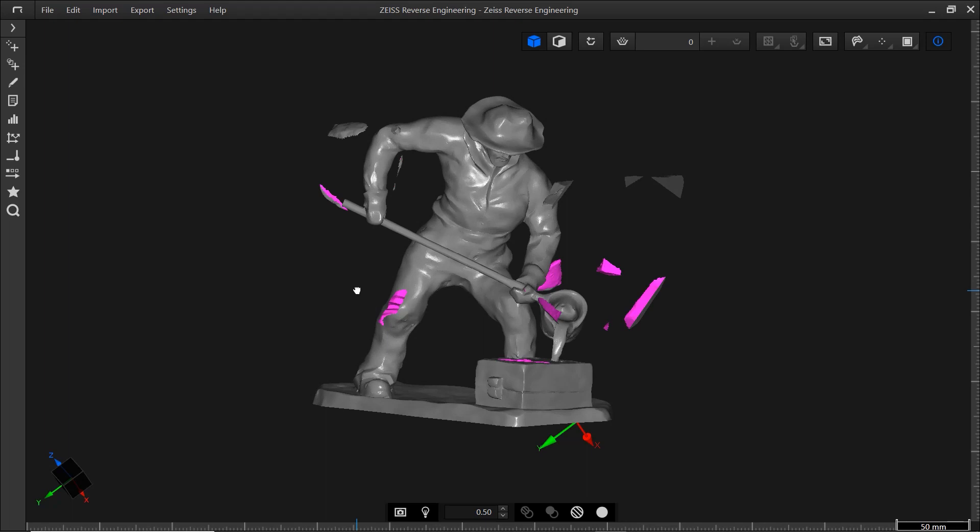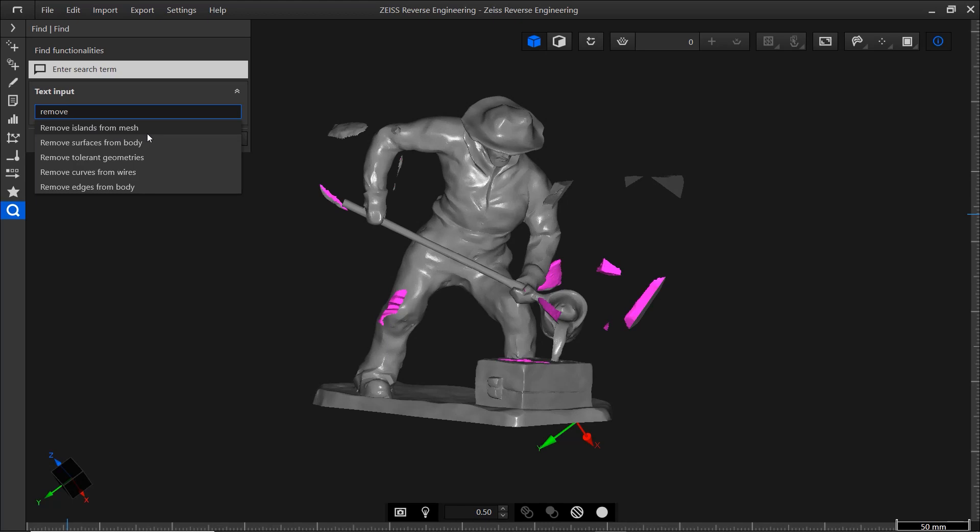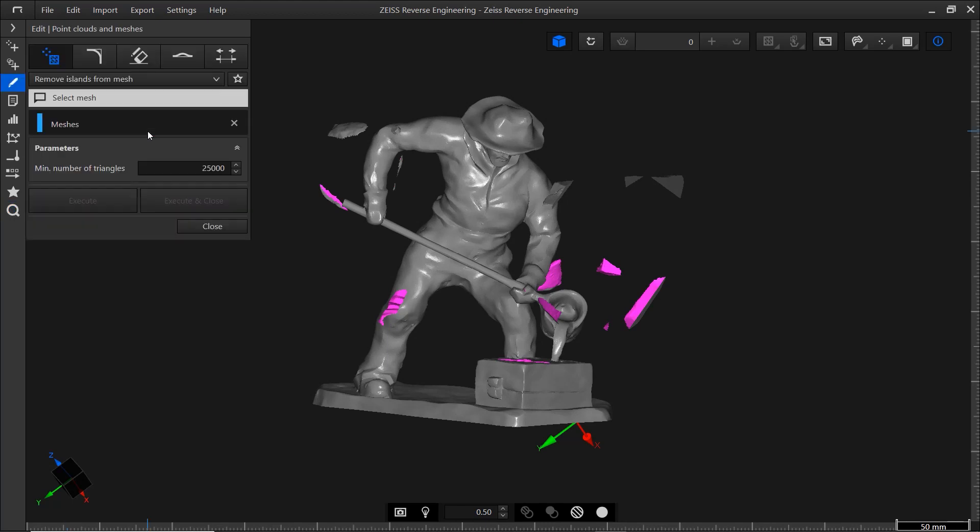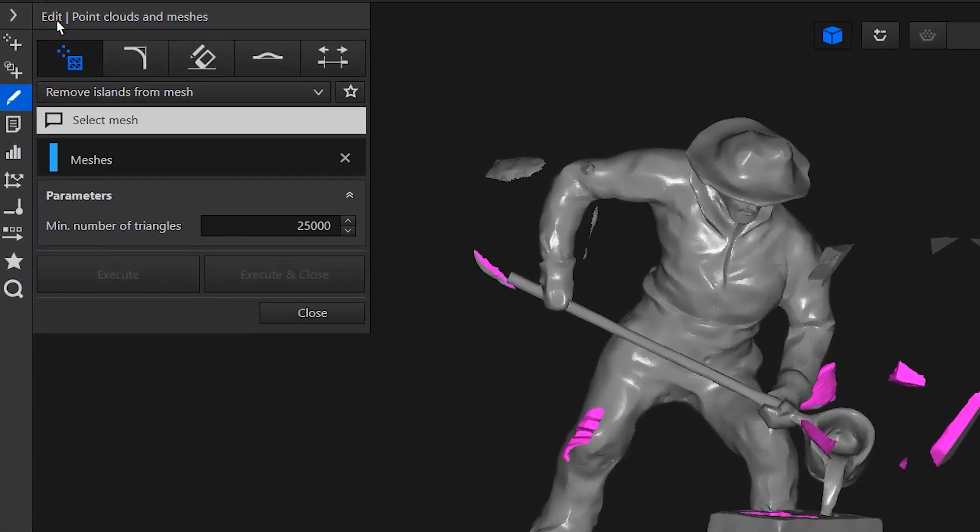Notice the mesh has some things we need to take care of. Here's some extra scan data that we need to remove. To do that, let's use the search function in the action bar. Simply type remove and select remove islands from mesh. If you look at the action bar now, you can see the path. The function can be found under edit, point clouds and meshes.